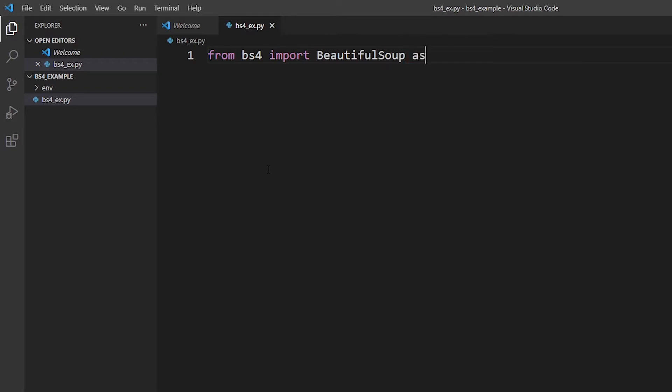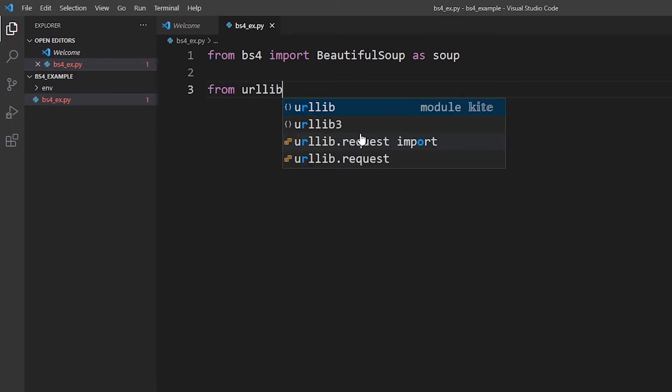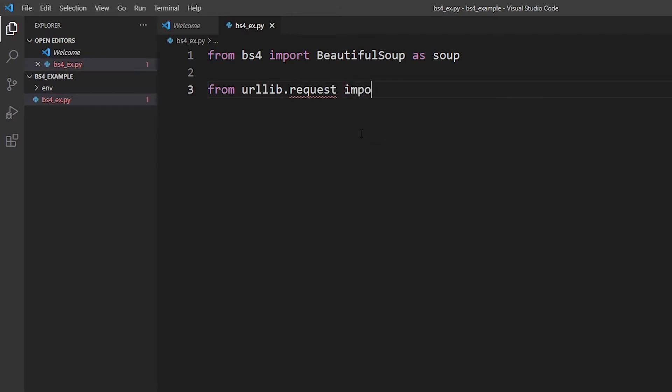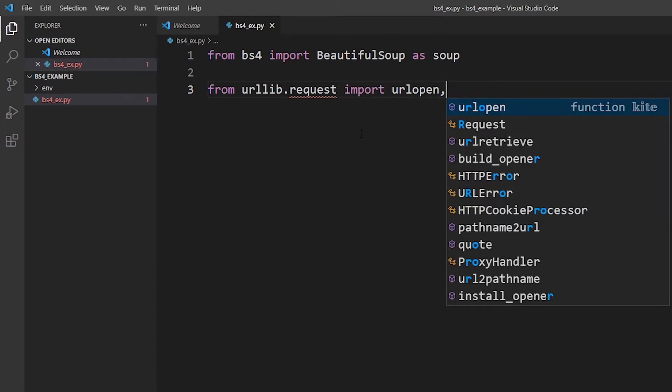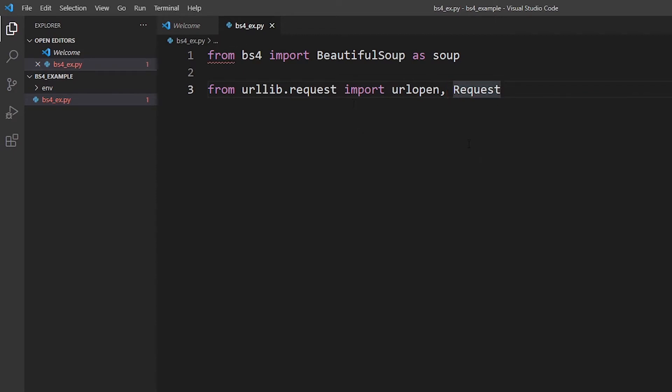Since typing that name is going to be a little time consuming, we're going to import it as soup, which is currently the convention. Now we're also going to look at the URL. We're going to import urlopen and Request classes from urllib.request. So from urllib.request import urlopen and Request. We have imported both of these functions.